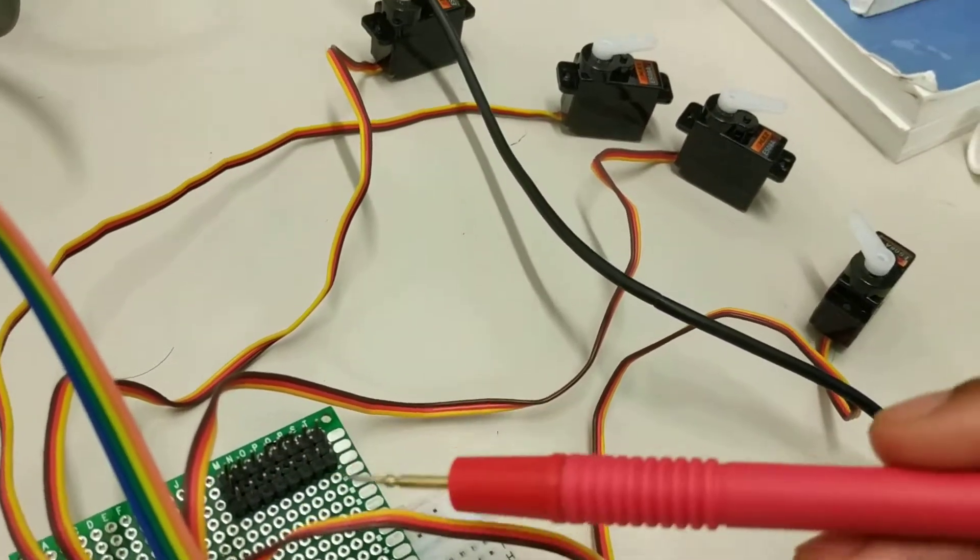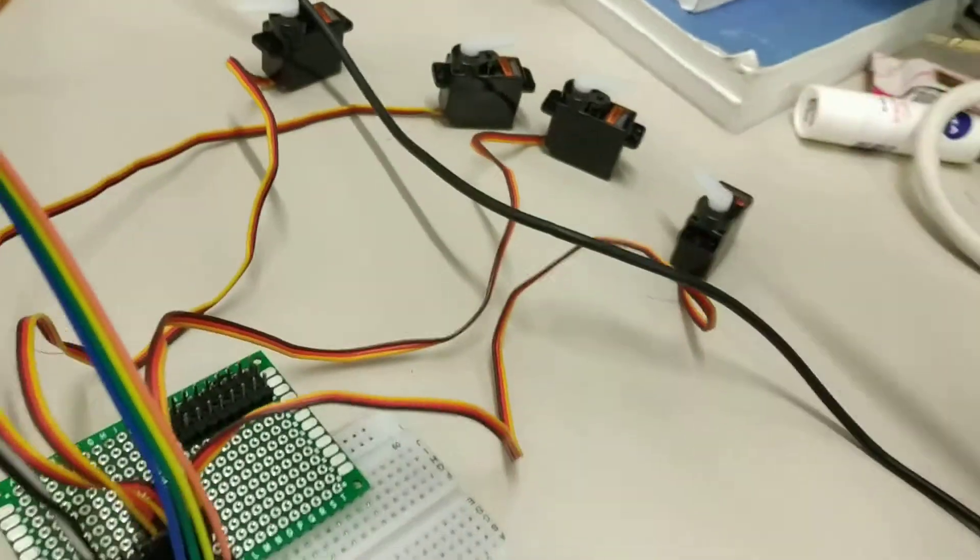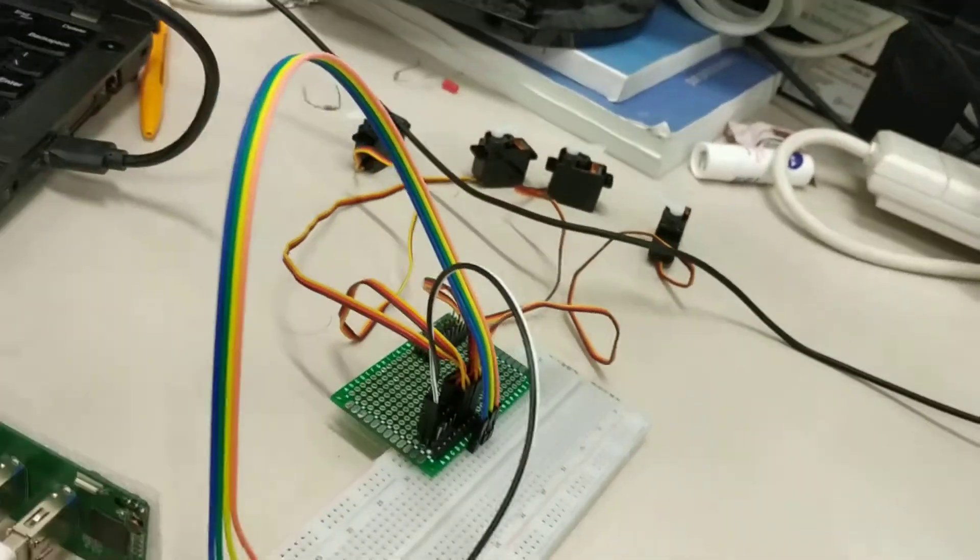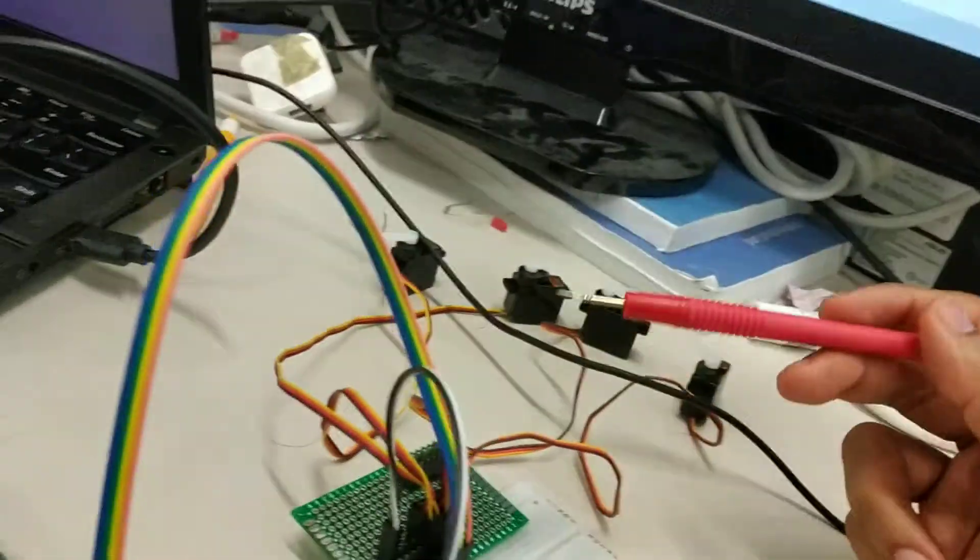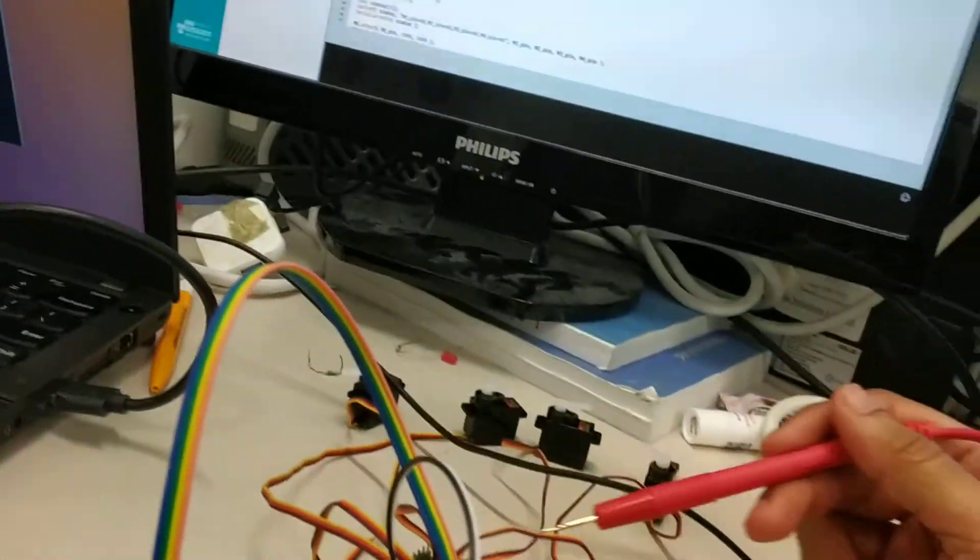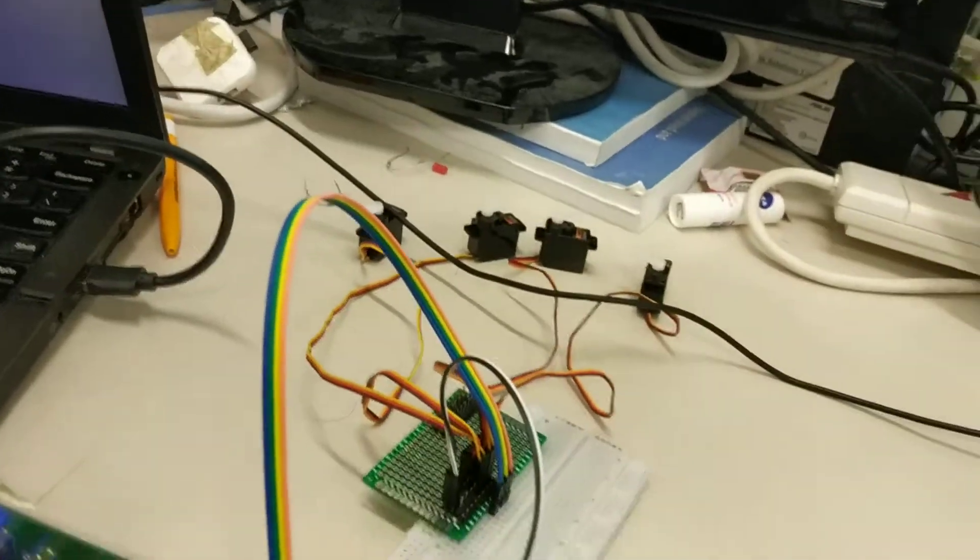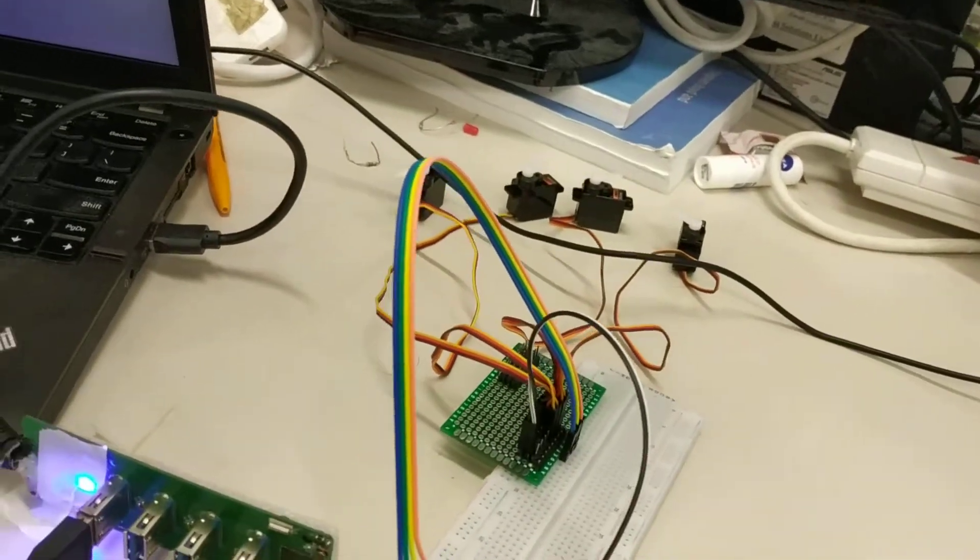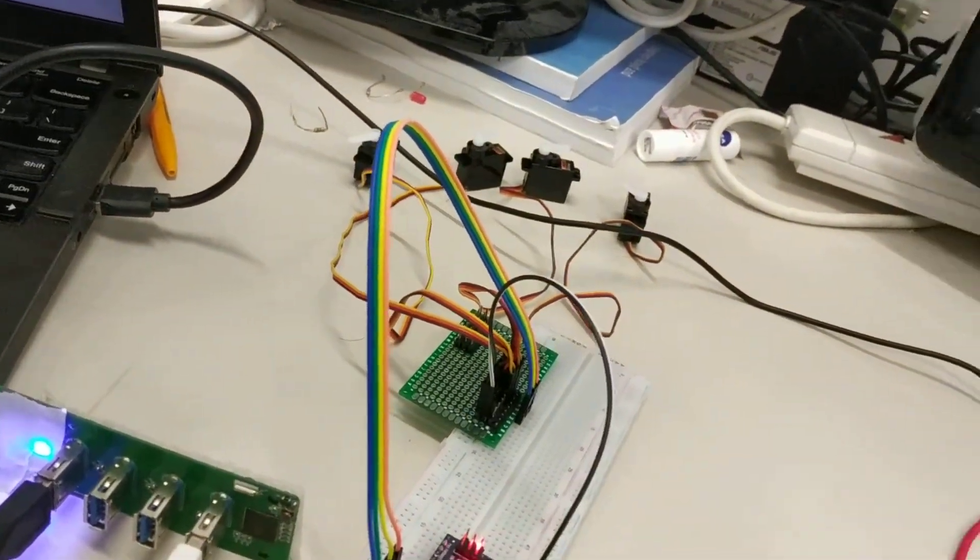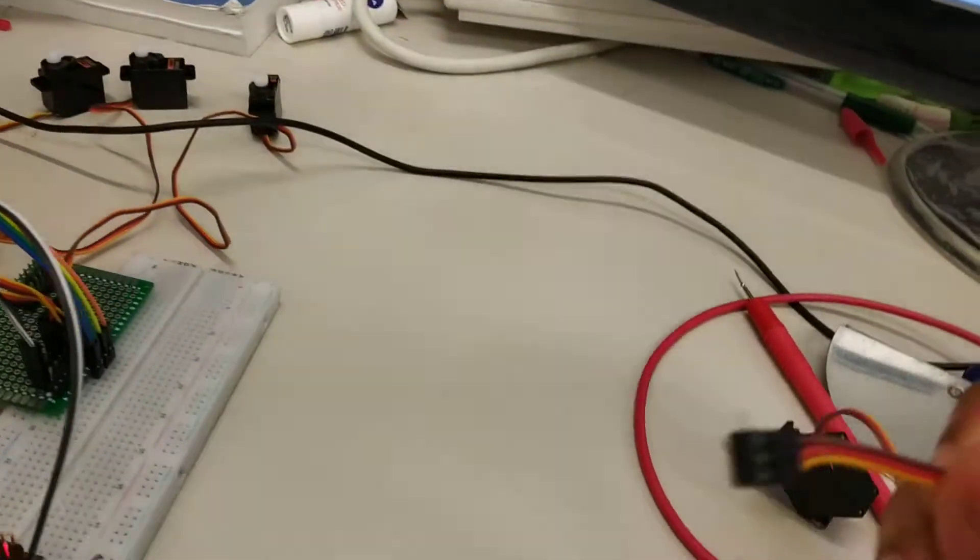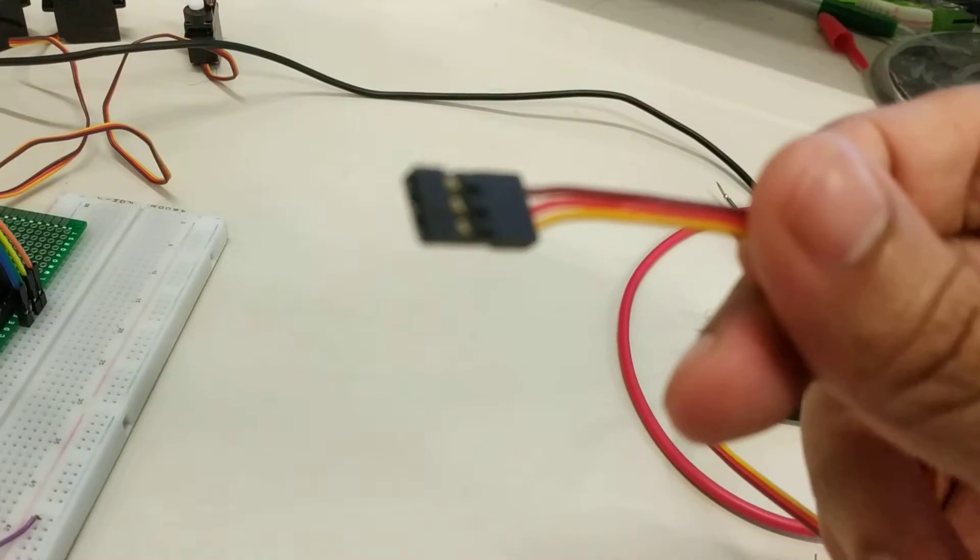So I did this because the servo motors have to have a three-pin socket like this, something like this.